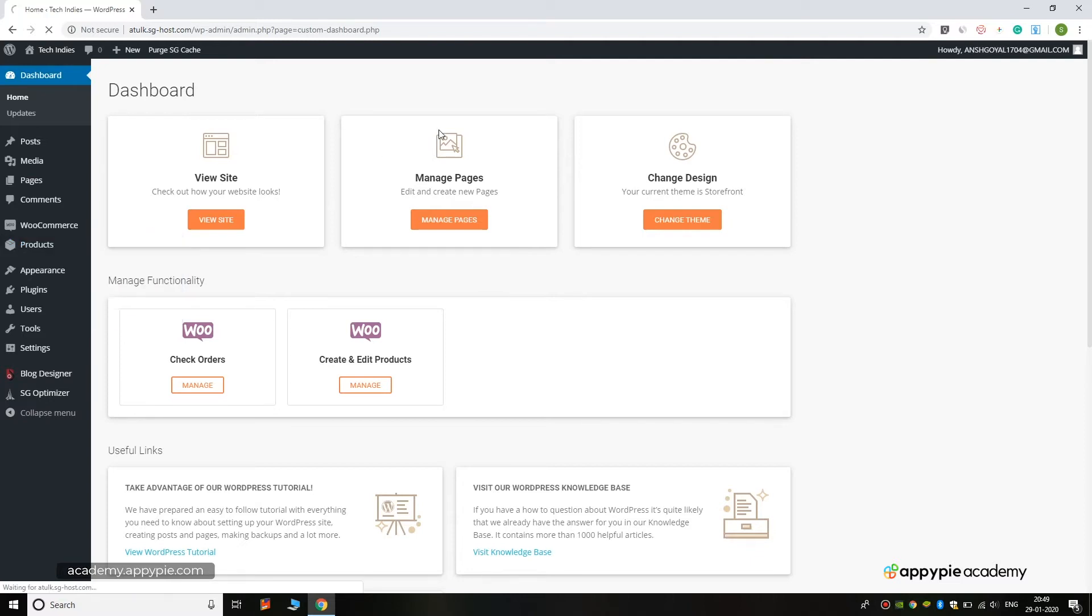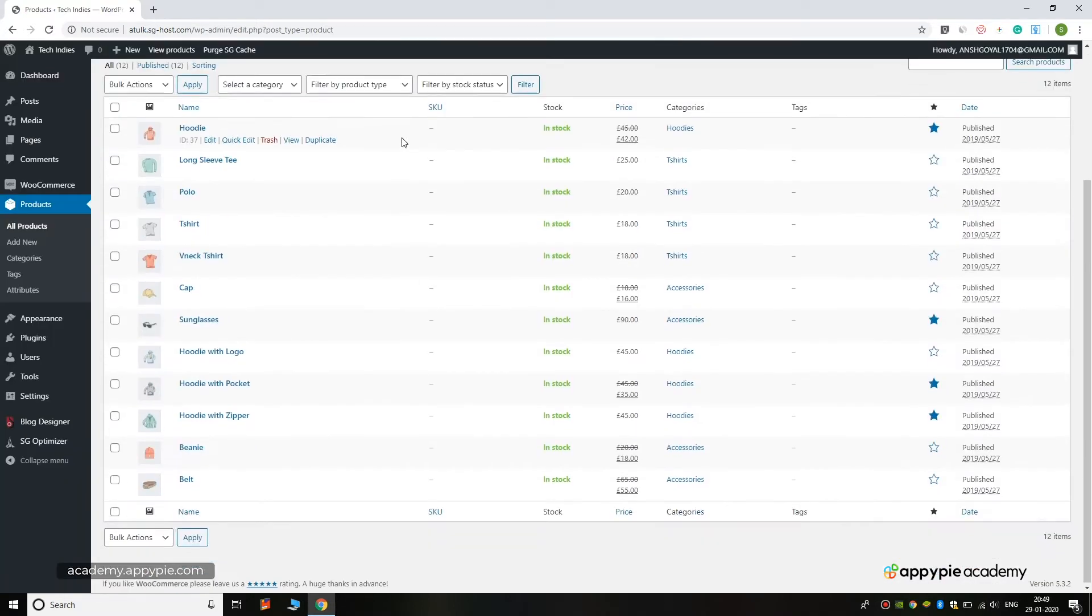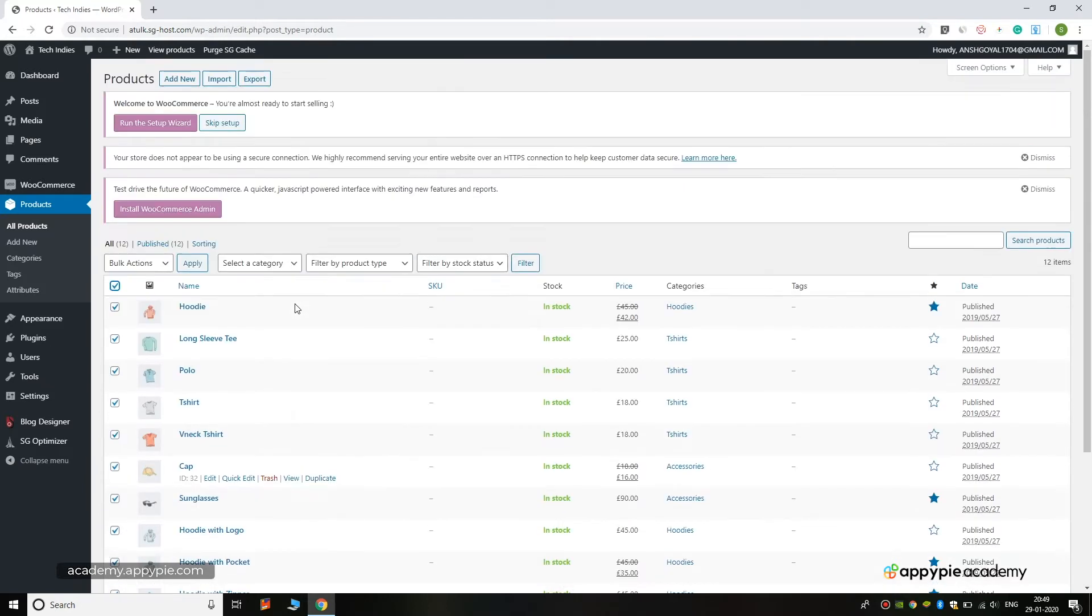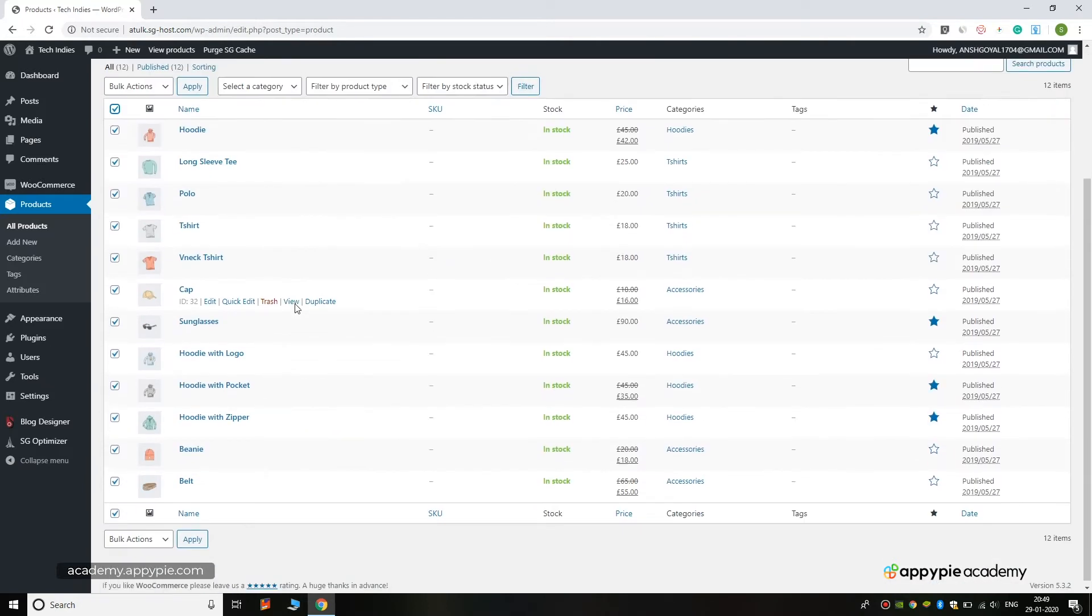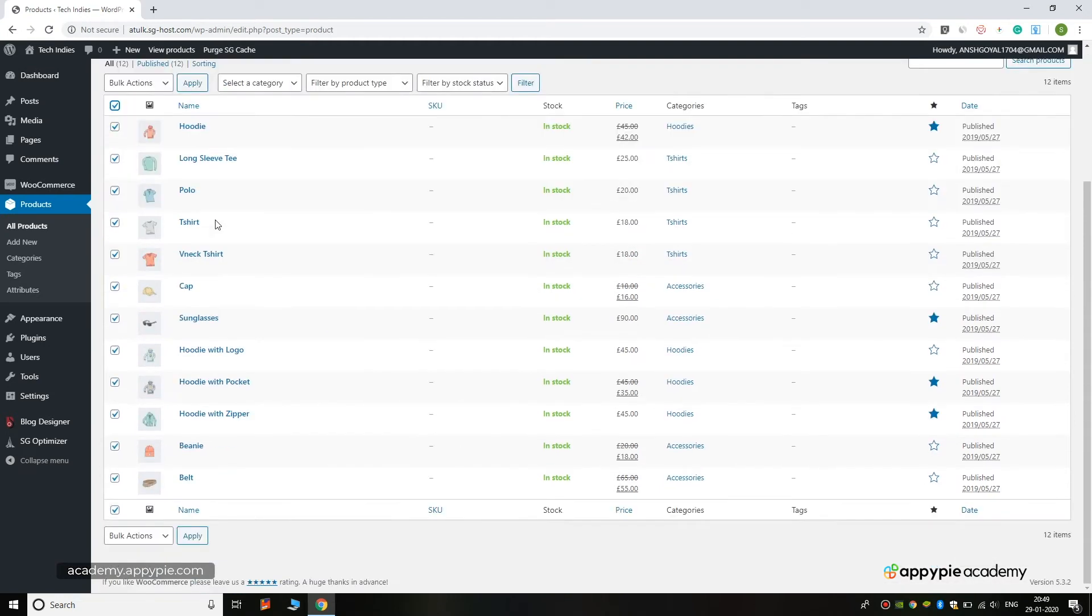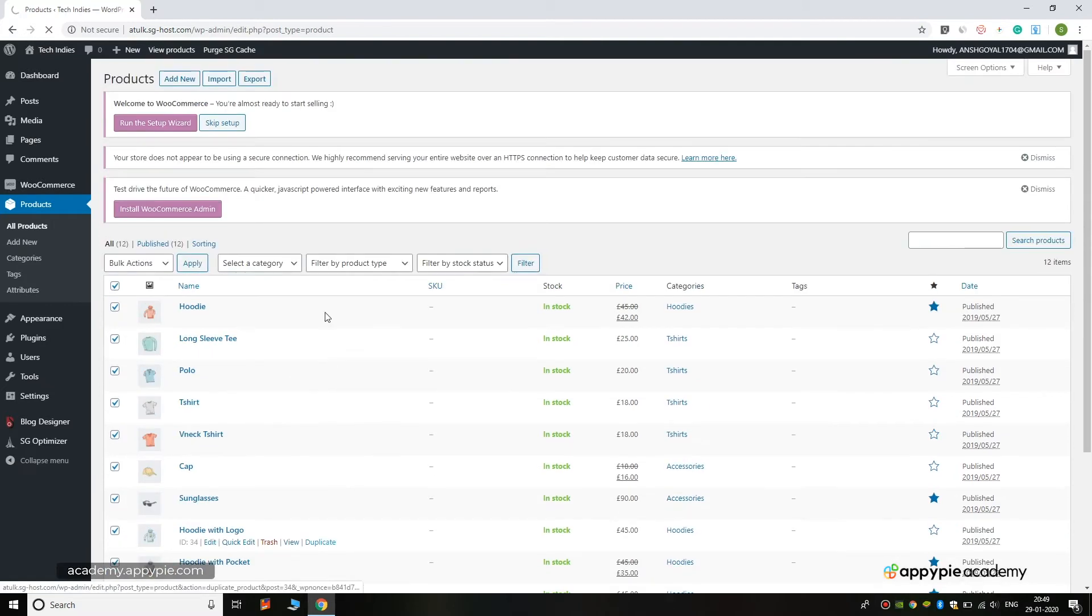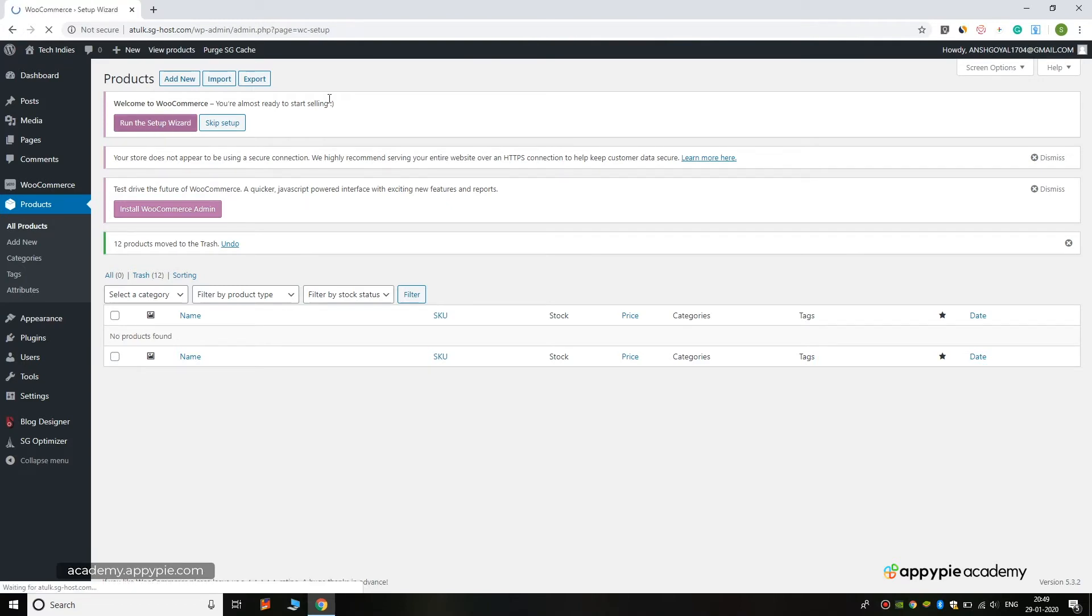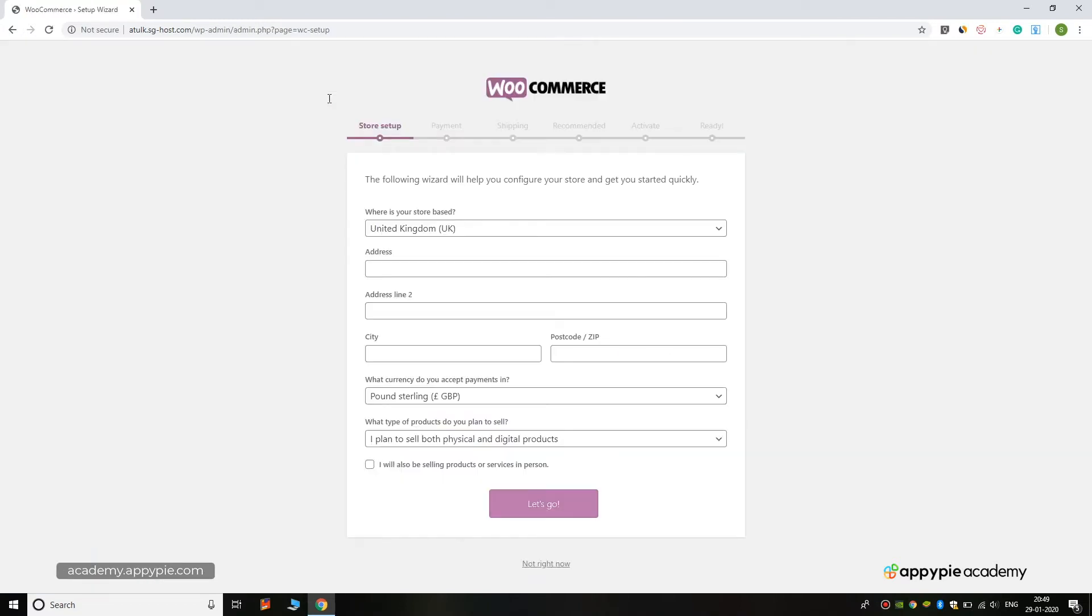As you can see, here are many products which are dummy and created by WordPress. We can click on this Bulk button and move them to trash. Now to start selling with WooCommerce, we can click on Run the Setup Wizard.